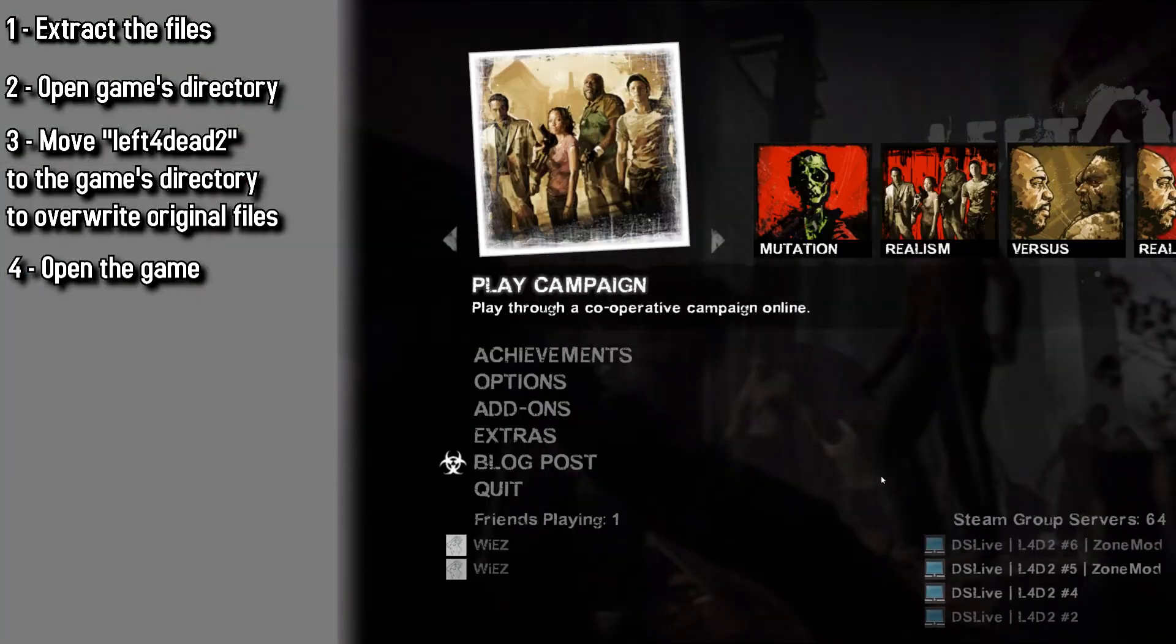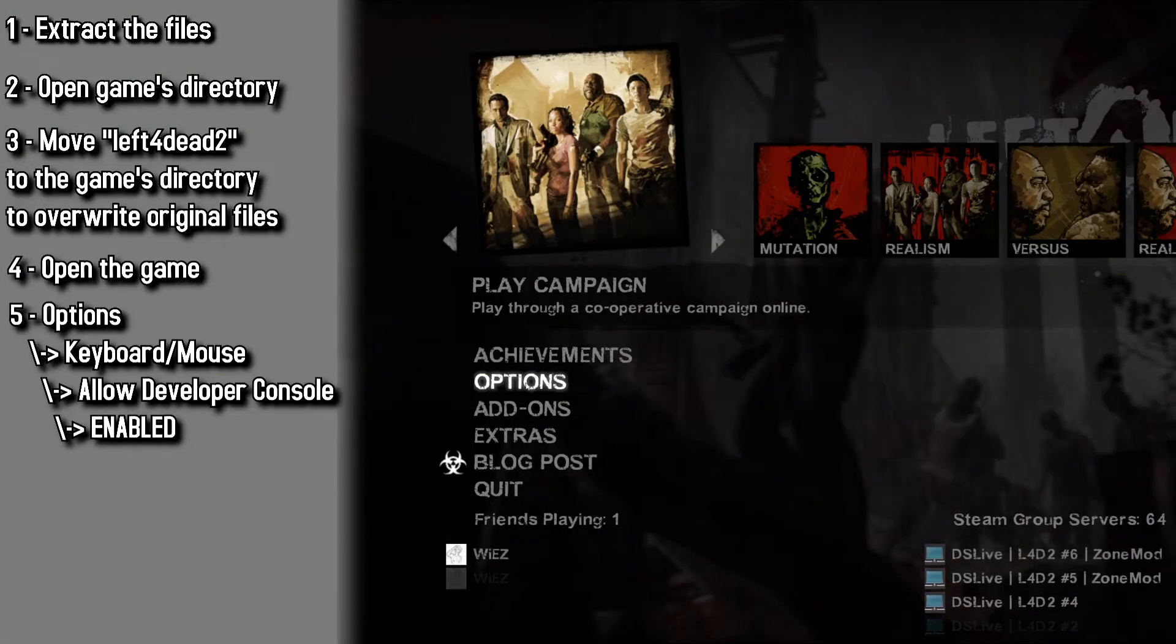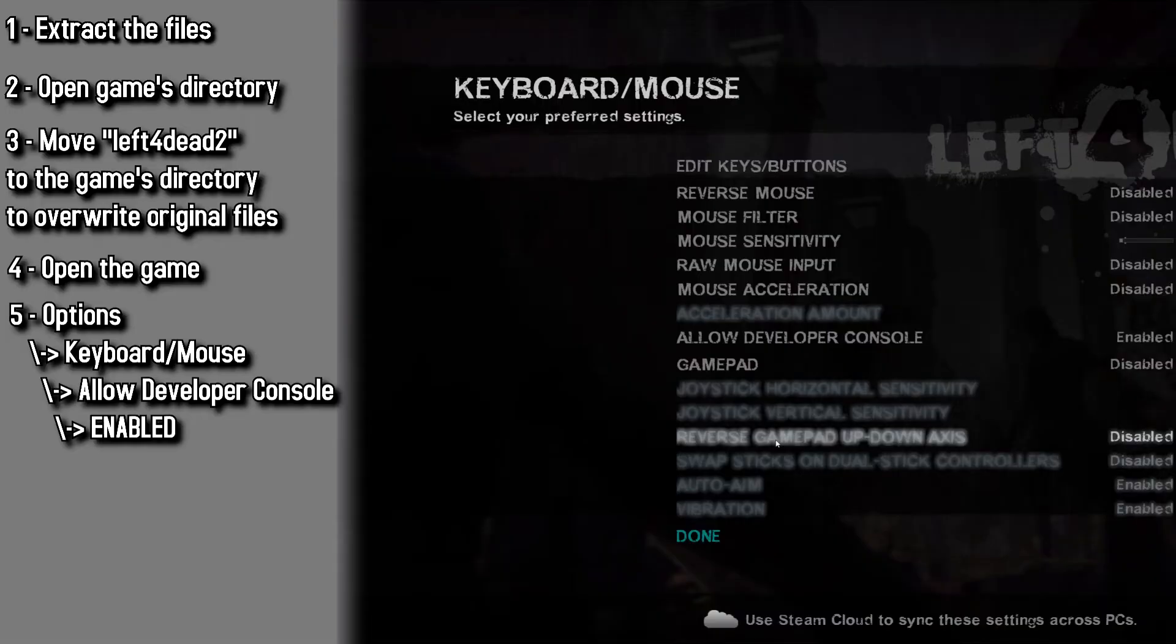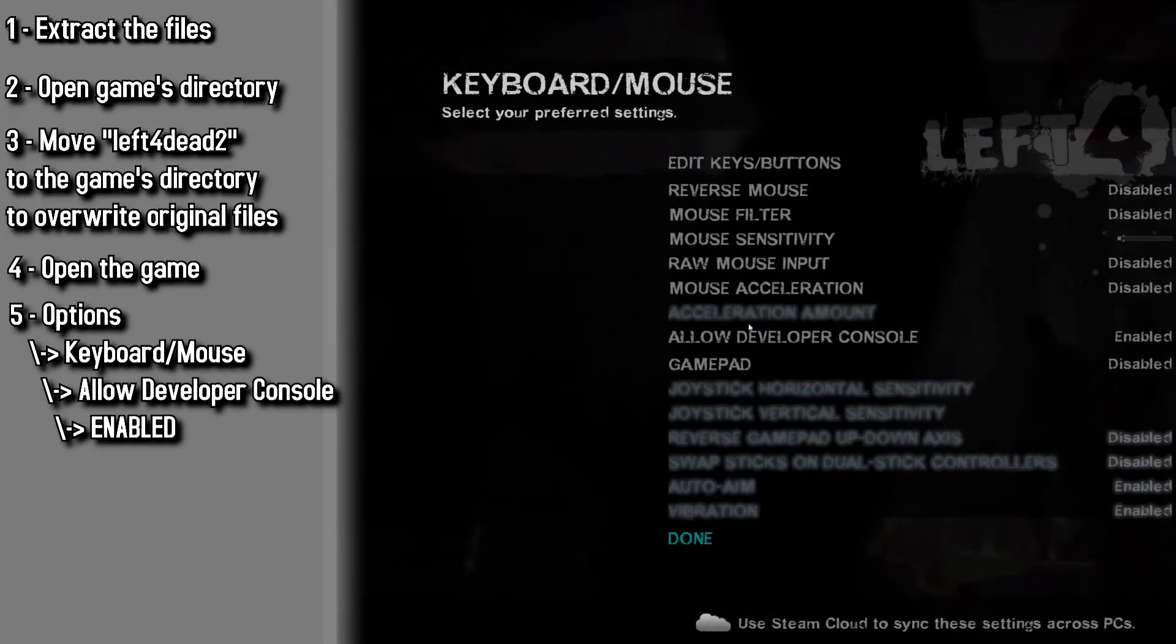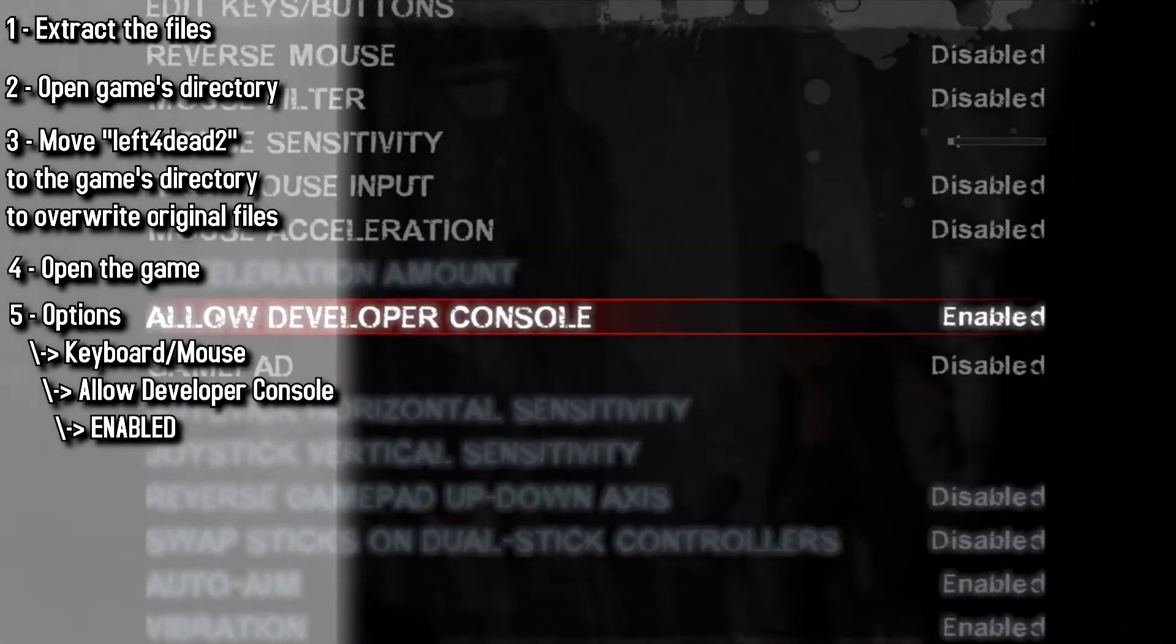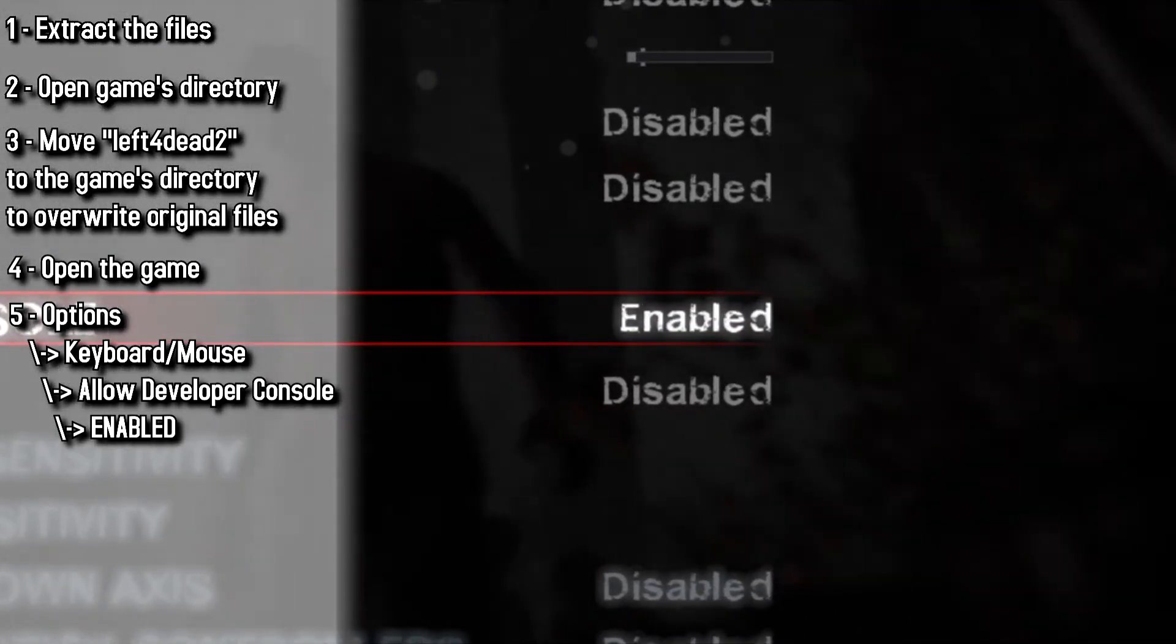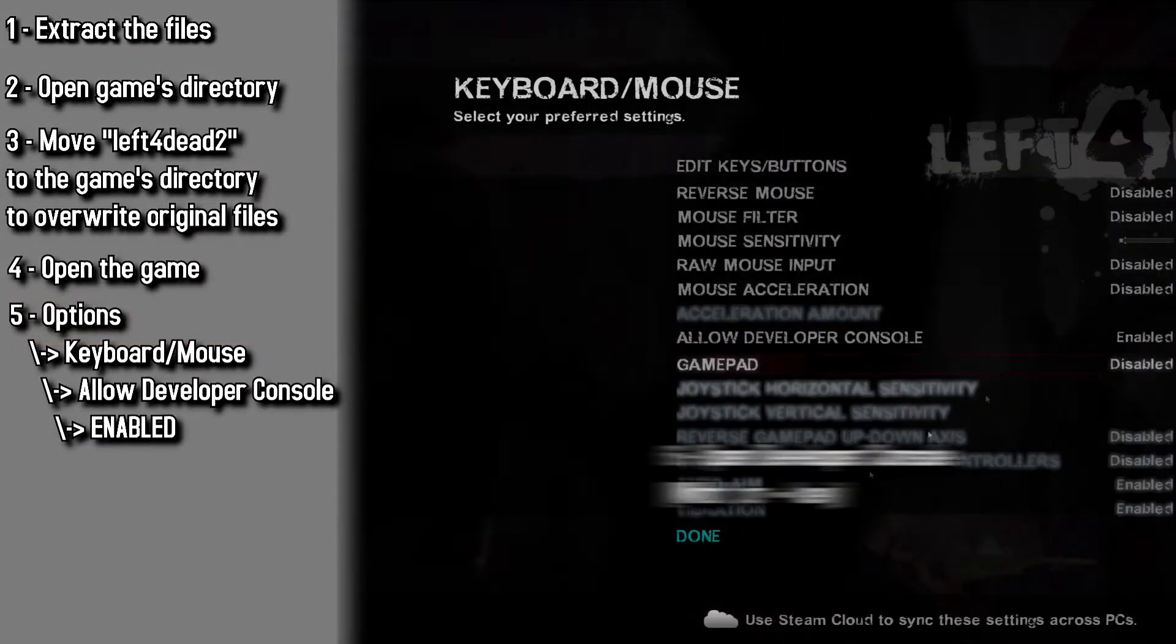When opening the game, you're going for Options, then you're going for Keyboard Slash Mouse. Here you're going to find the Allow Developer Console. You gotta make sure this is enabled because this is a very important step of this tutorial.